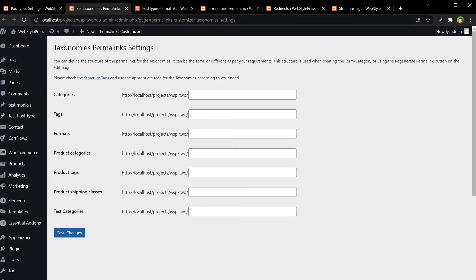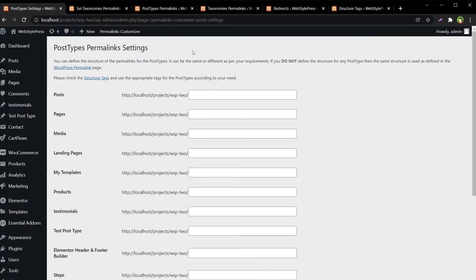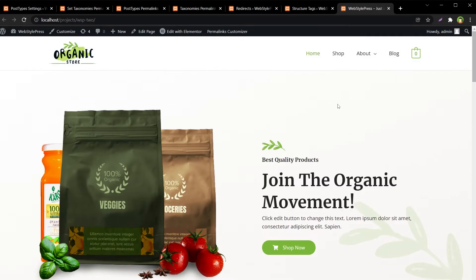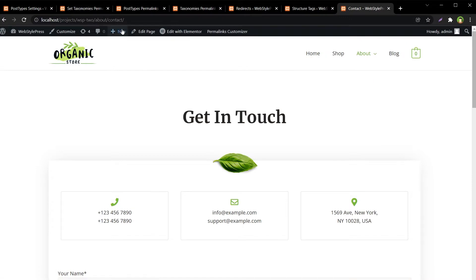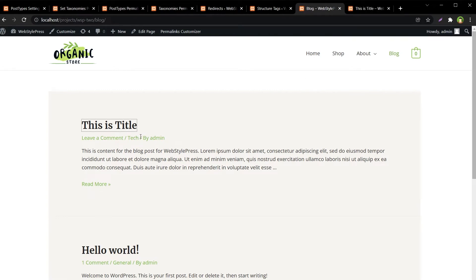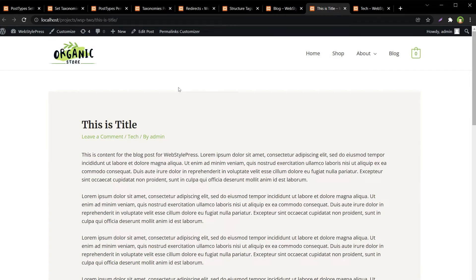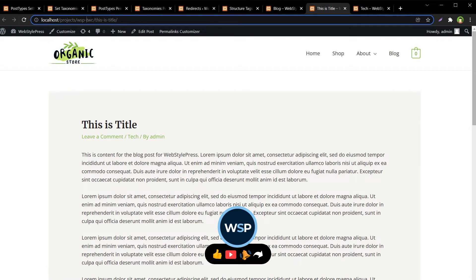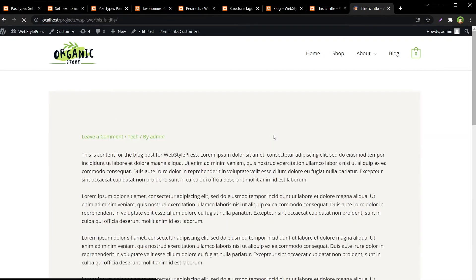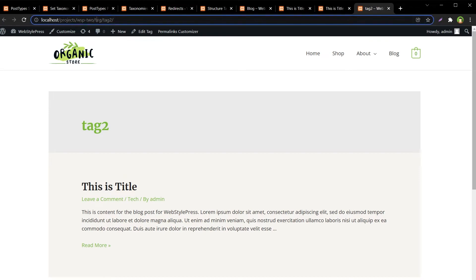You can get the tags from the help page to use in areas such as Taxonomies Permalink Settings or Post Types Permalink Settings. Now let's look at our site — we have a Contact page whose URL contains the page name 'about', and we have a blog post with its slug name. This is the WordPress URL. We also have a category with 'category' in the URL, and a tag page with 'tag' in the URL followed by the actual tag name. We are going to change these URLs.